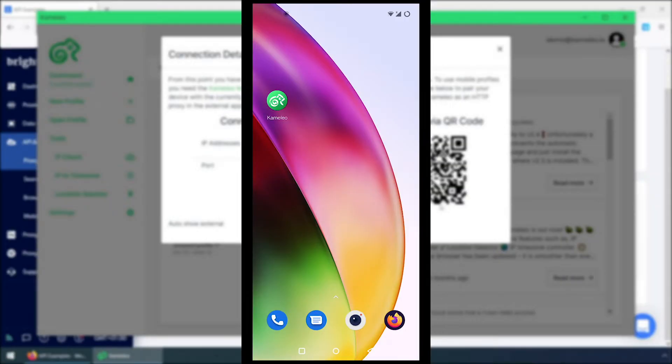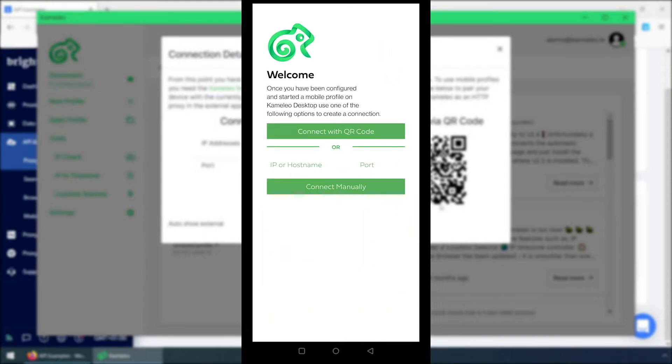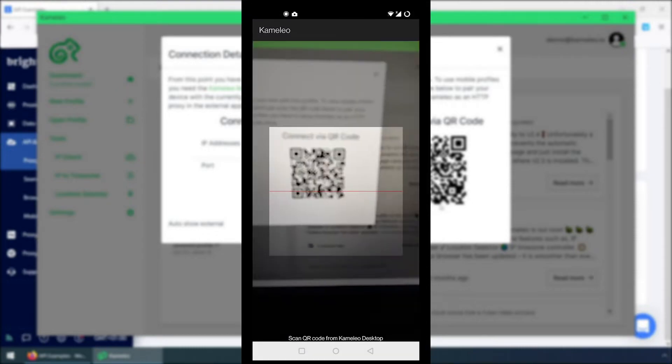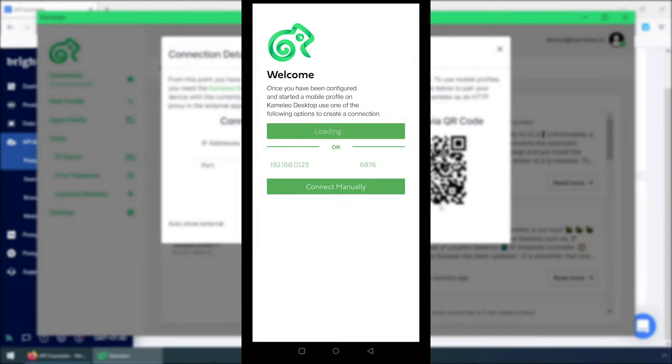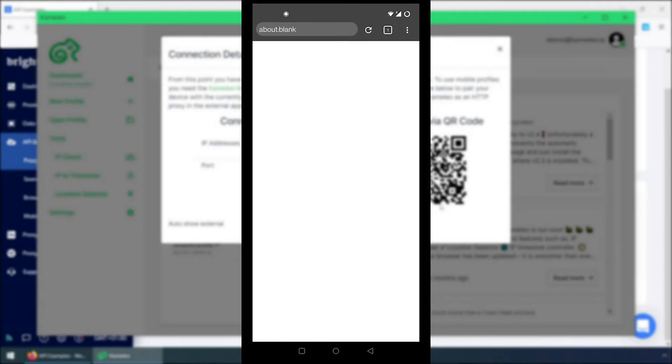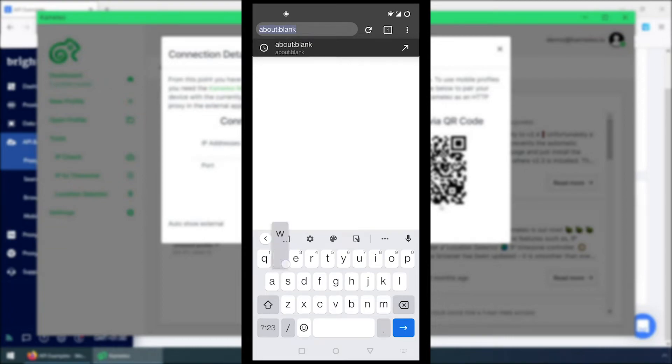The Camellio mobile application can be installed on Android devices. I can choose to manually input the connection data to my phone or just scan the QR code. When the connection is established, the browser starts.